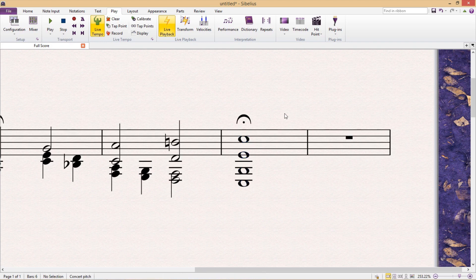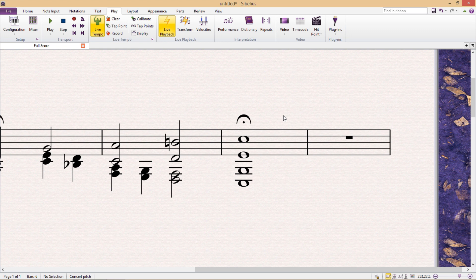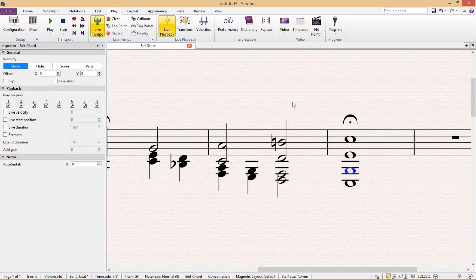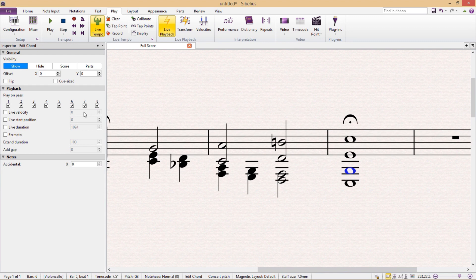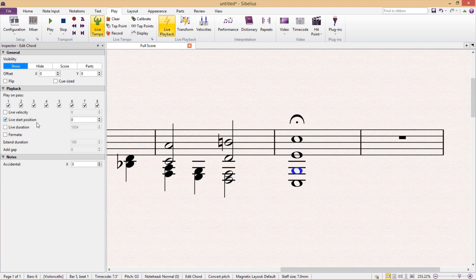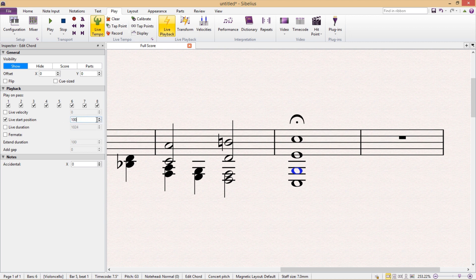If you do want to set this manually so that the pitches are spaced the way that you want them spaced, you can actually select the individual pitches in the chord and then via the inspector window, if you then click Live Start Position, you have the option to change the playback position of the note. That is to say that if I increase this number here, Sibelius will delay when that note is played.